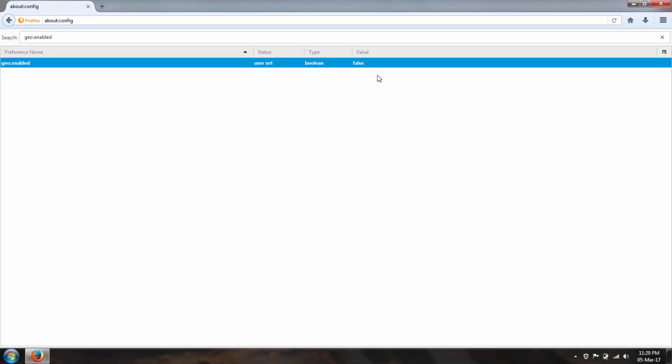So this is how you enable or disable geolocation in Mozilla Firefox. Thanks for watching and I wish you a beautiful day.